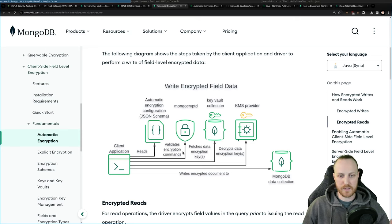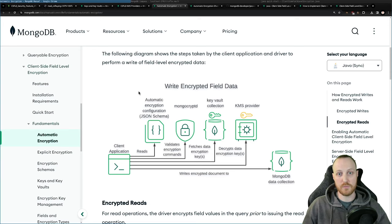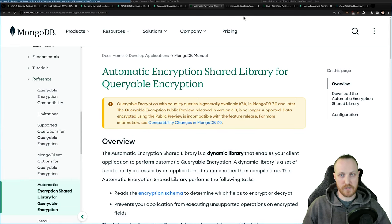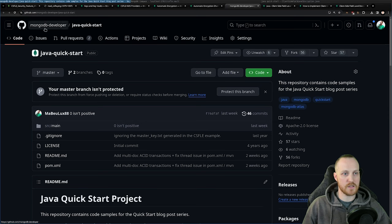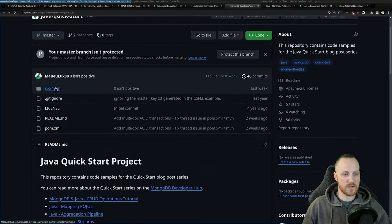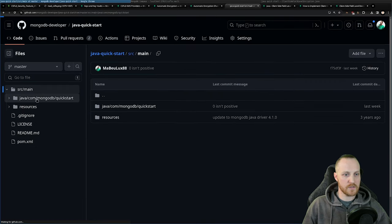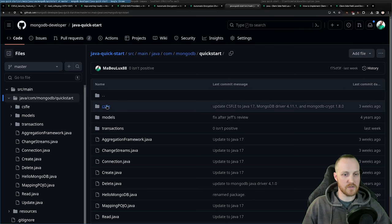Only the automatic encryption part requires MongoDB Atlas or MongoDB Enterprise Advanced. My example is not using that, so it's compatible with MongoDB Community Edition. All the code from today is available in the MongoDB developer organization on GitHub, in the Java quick start repository. The CSFLE code is in the source main folder under quick start, in a dedicated CSFLE folder. Let's jump into the code and visit those three classes.